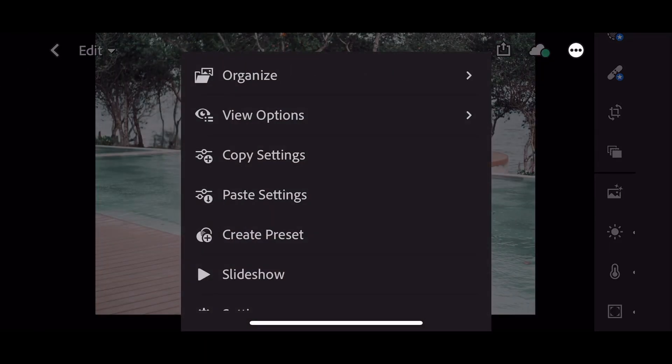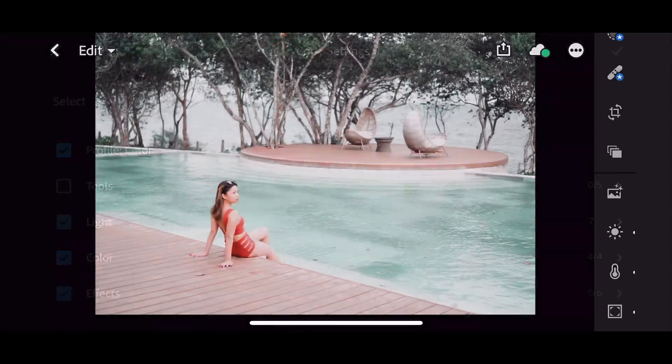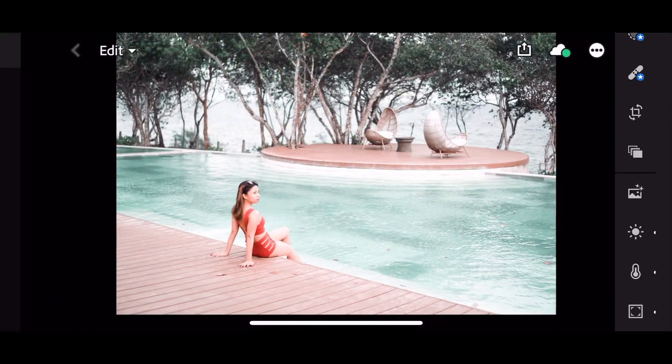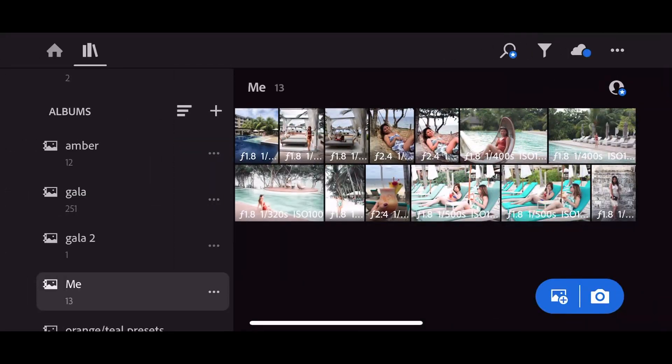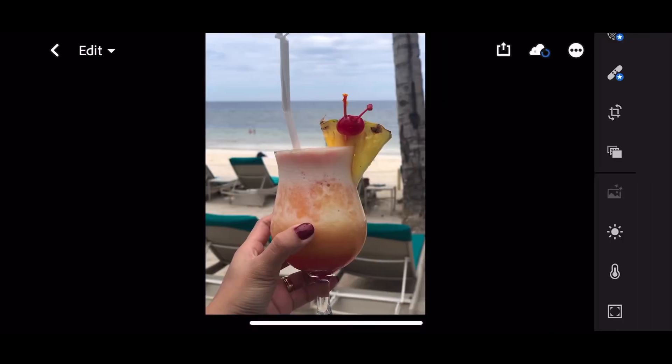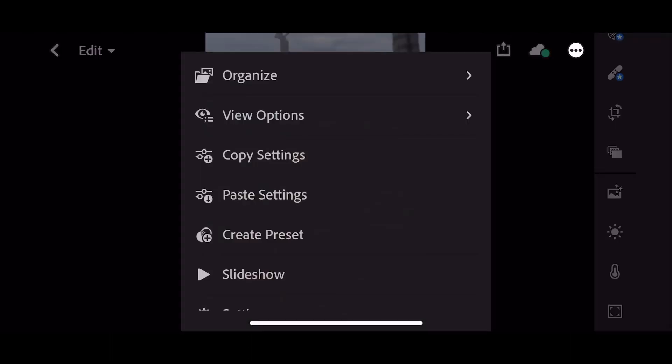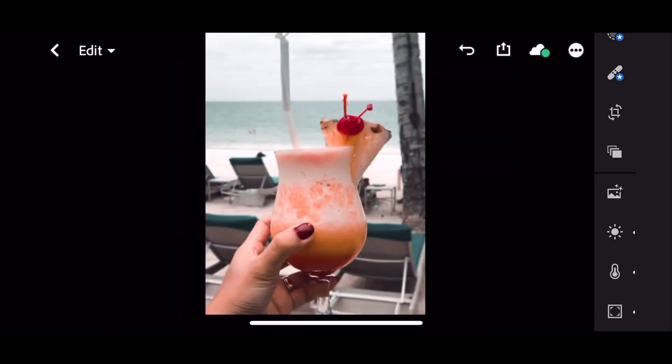Copy the settings. Choose whatever photo you want and then paste the settings of the preset — for example this one. Paste.